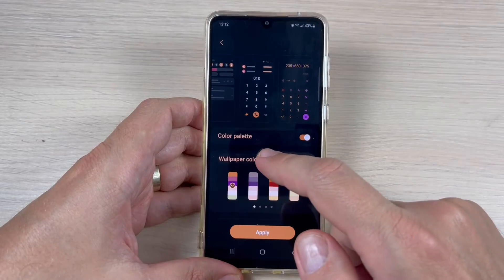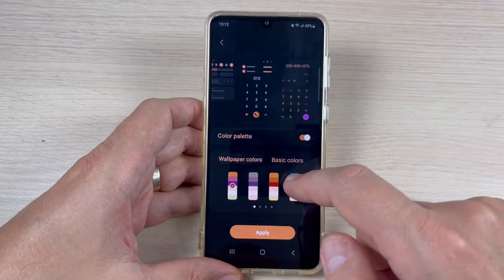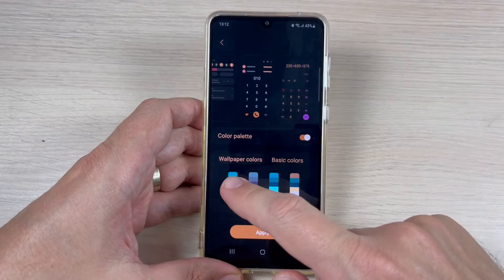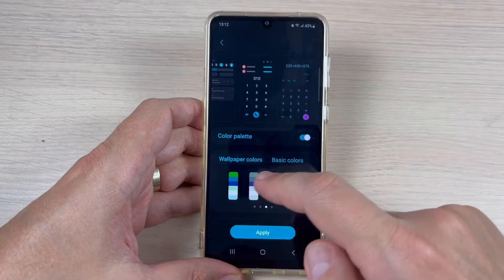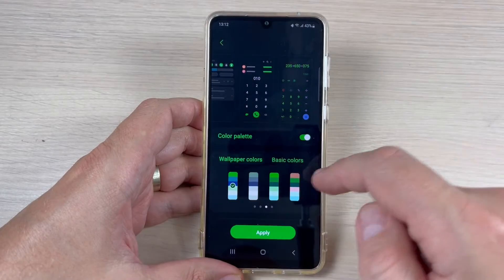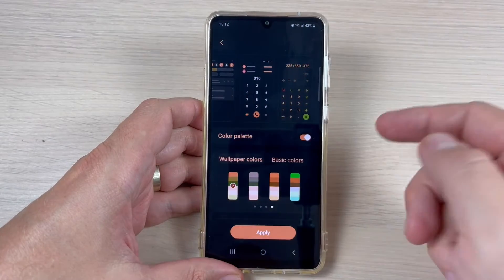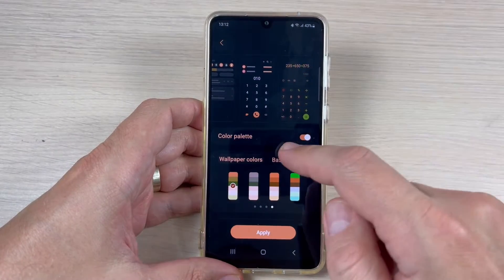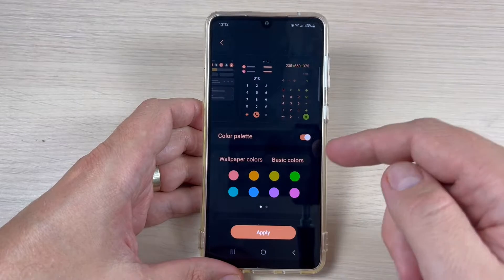Hi guys and welcome back to the GSA Maybe YouTube channel. In this tutorial I will show you how to change the color palette on Samsung Galaxy A43, A53, and A73 with One UI 5.0. So let's do it.